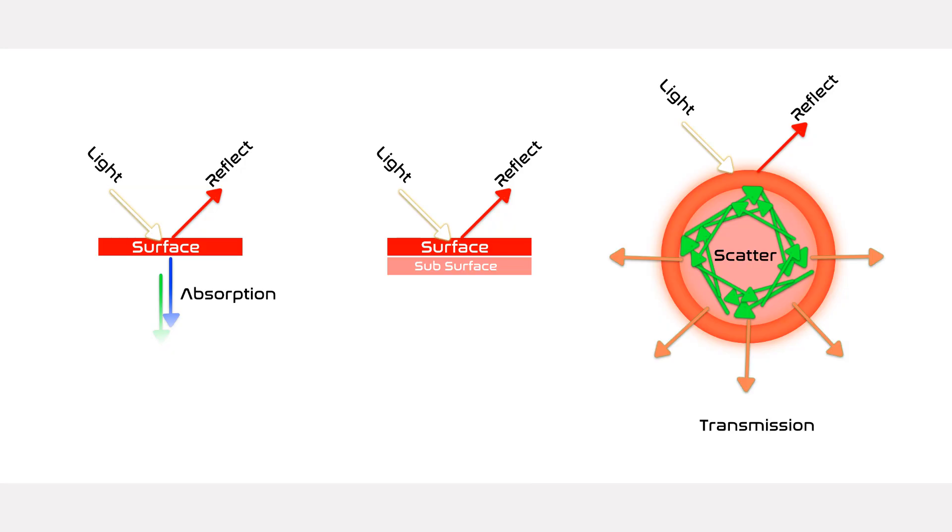And when something's transmissive, it's receiving light, and the light's bouncing around and coming back out of the object, or even through the object, where you can see light on the shadow side.